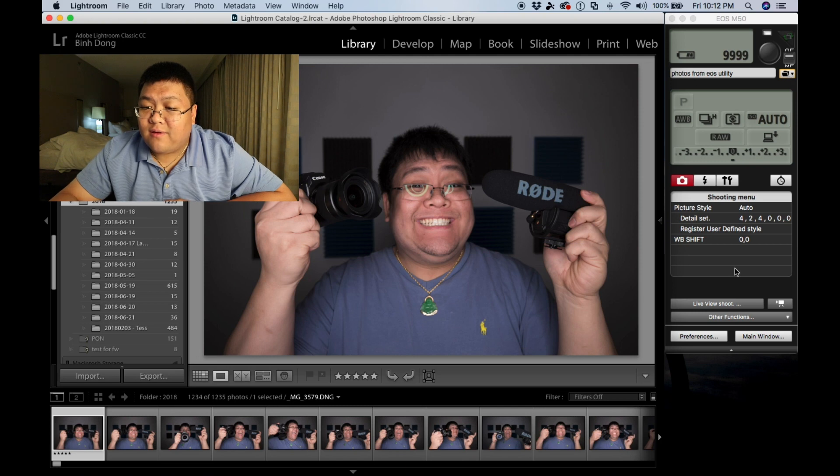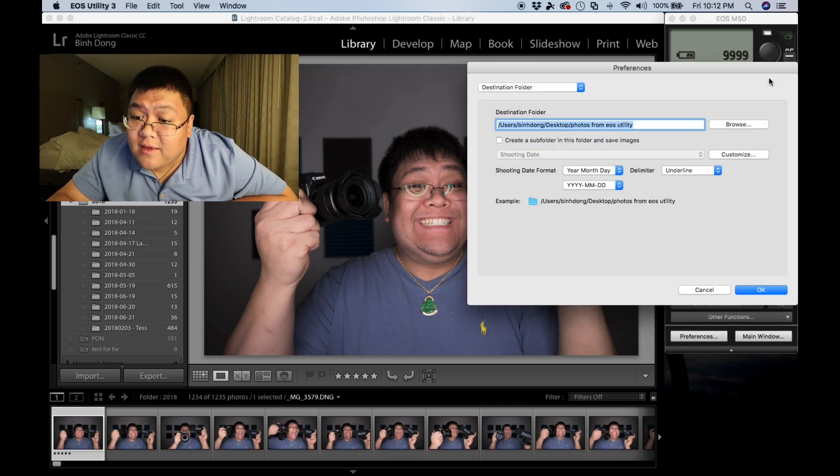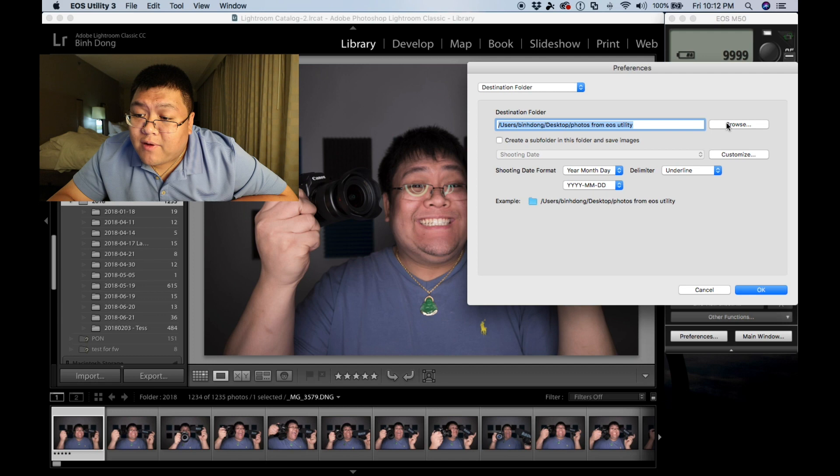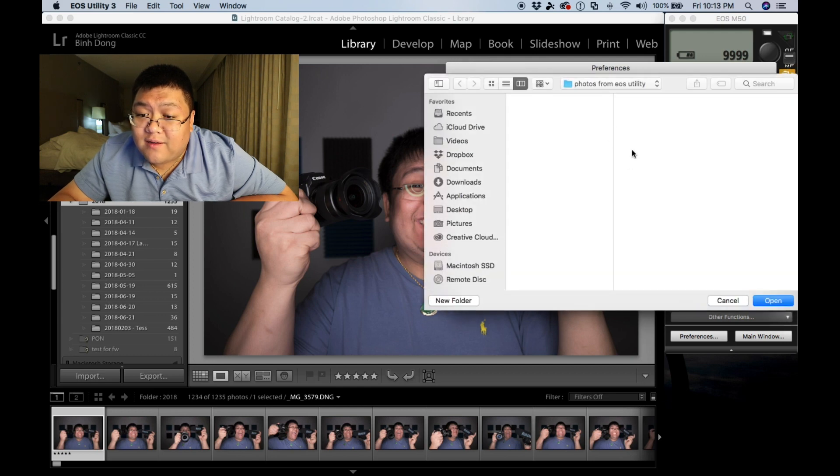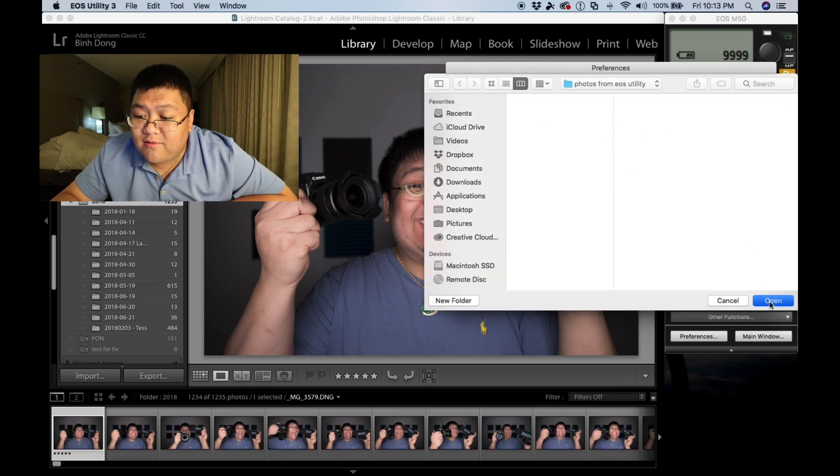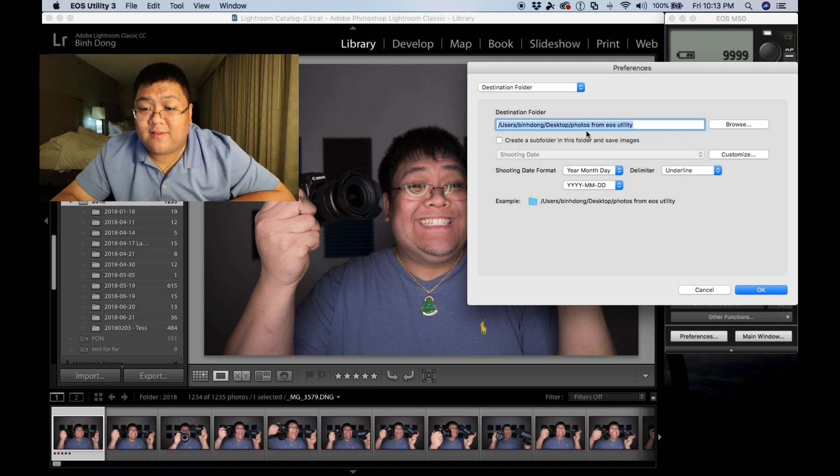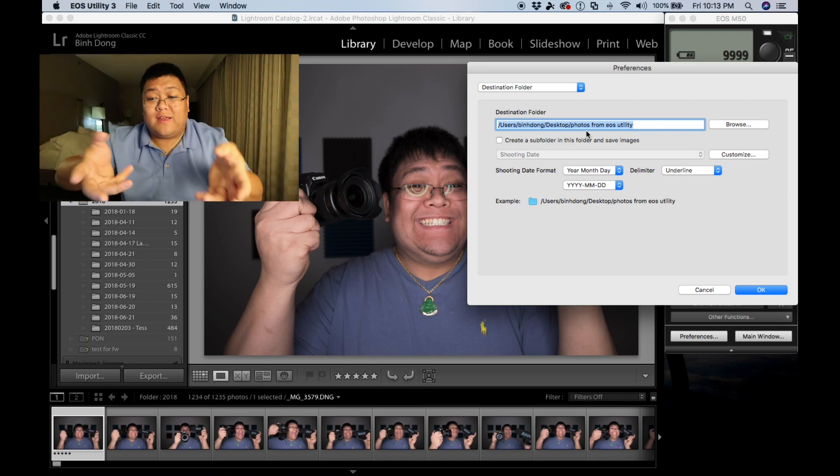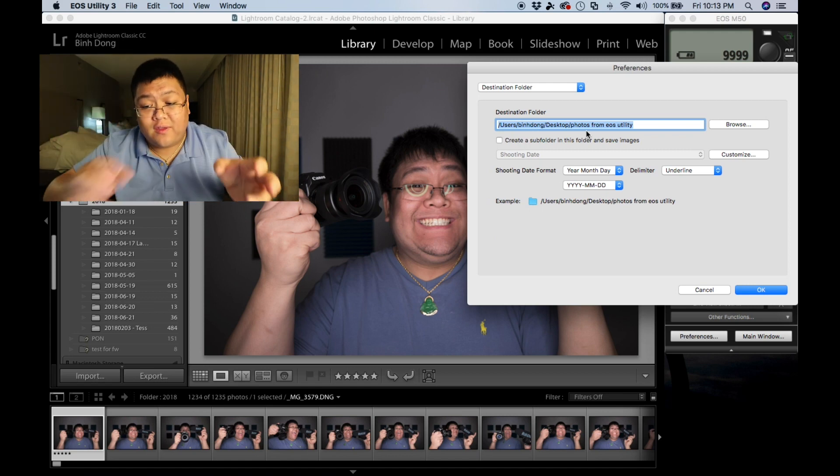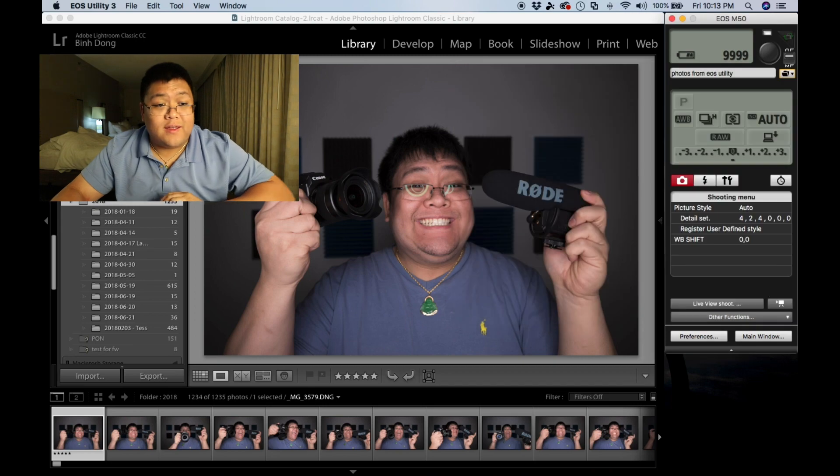In the EOS utility software, let's make sure we have selected the folder that we want to write into. Press okay. I have this. It's an arbitrary folder. It doesn't mean anything. You can name it anything you want, but press okay.